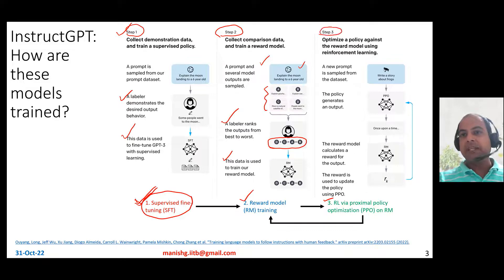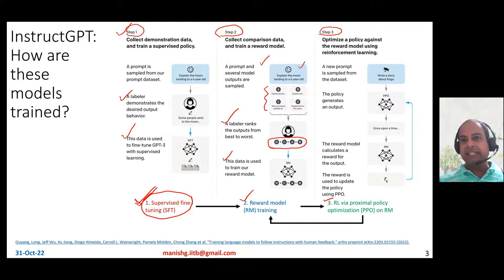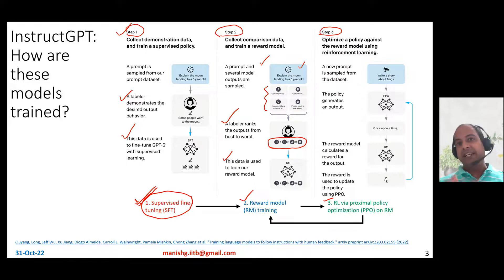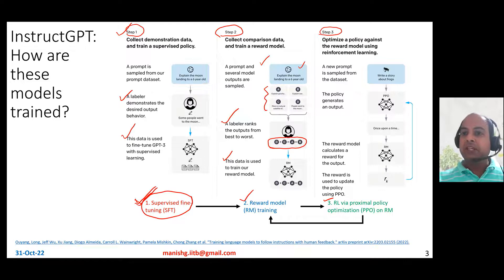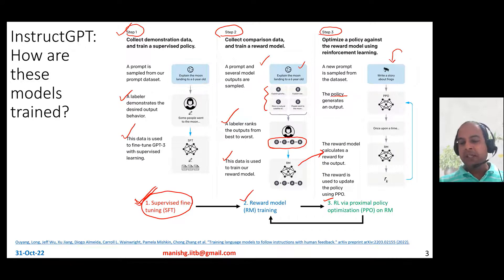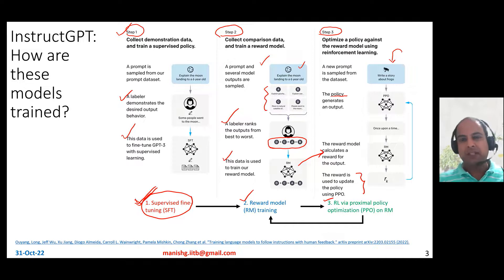In the third step, you optimize a policy against the reward model using reinforcement learning. The model has a certain policy, tries to generate outputs, and then receives a reward signal. Depending on that reward, the agent updates its policy in hopes of learning an optimal policy. A new prompt is sampled from the dataset, the model generates an output, and the reward model trained in step two scores how well the model did. This reward is then used via PPO — proximal policy optimization — to update the model.